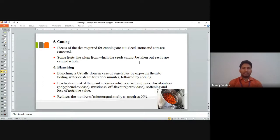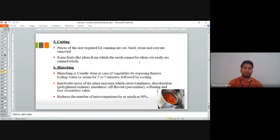After peeling comes cutting. The pieces of the size required for canning are cut, and seeds, stones, and cores are removed. Some fruits like plums, whose seeds cannot be taken out easily, are half-canned whole — meaning we use the fruit completely without taking out the seed.